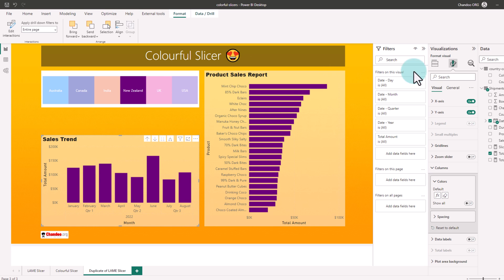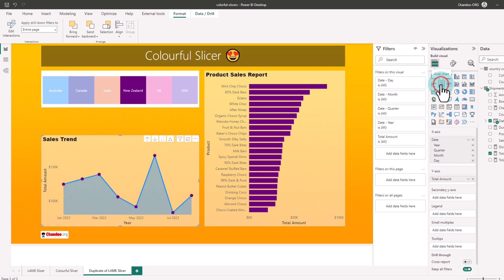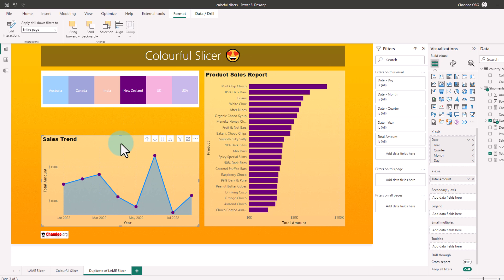And if you go to the visual options and change back to area chart, you will get an area chart, but the color of the markers will be same color as the New Zealand color.